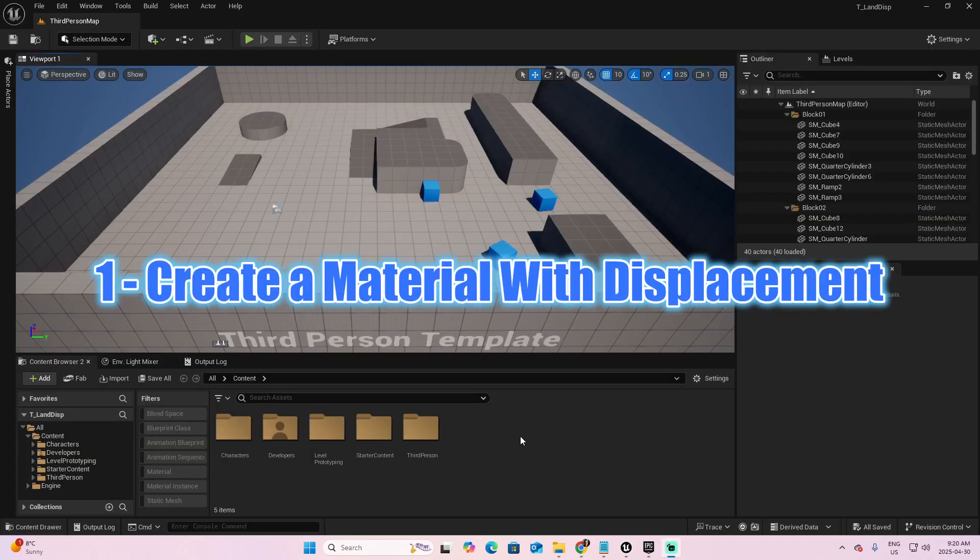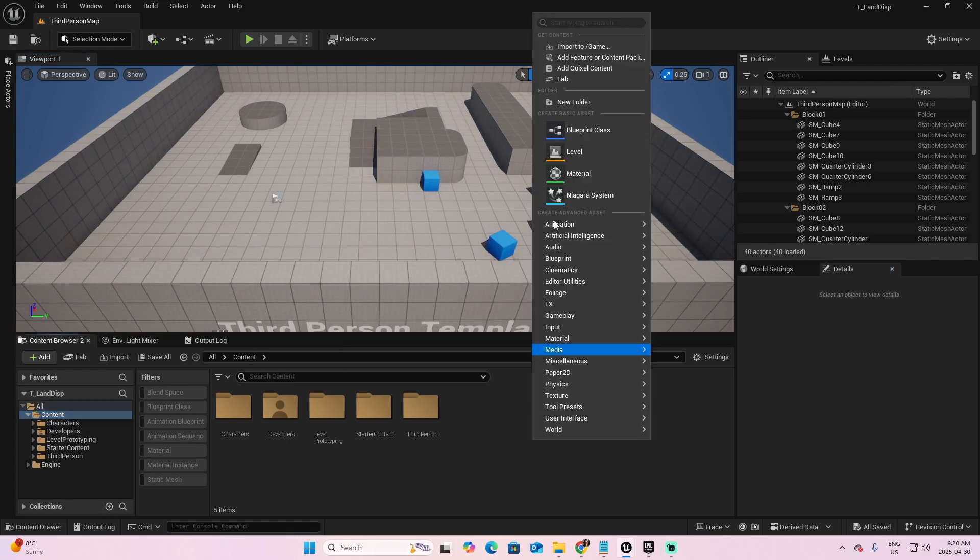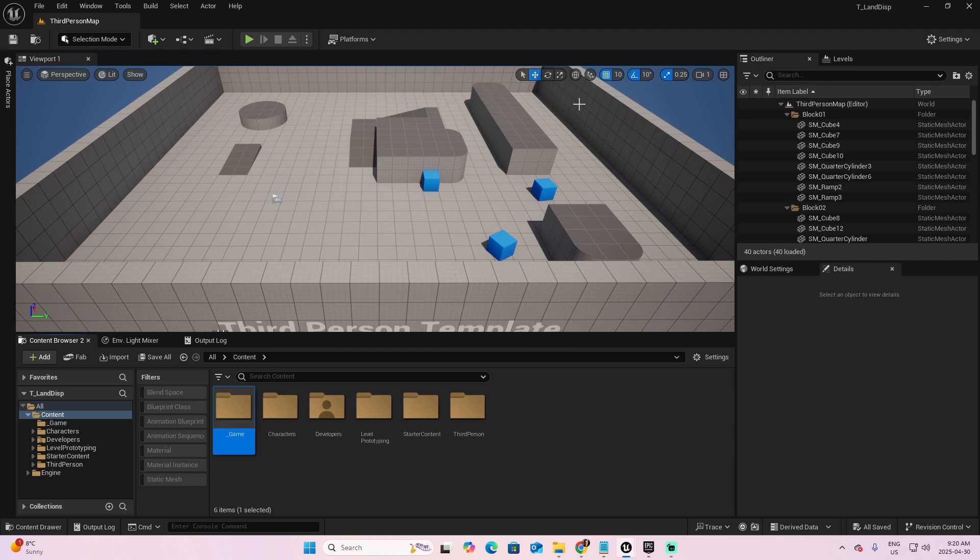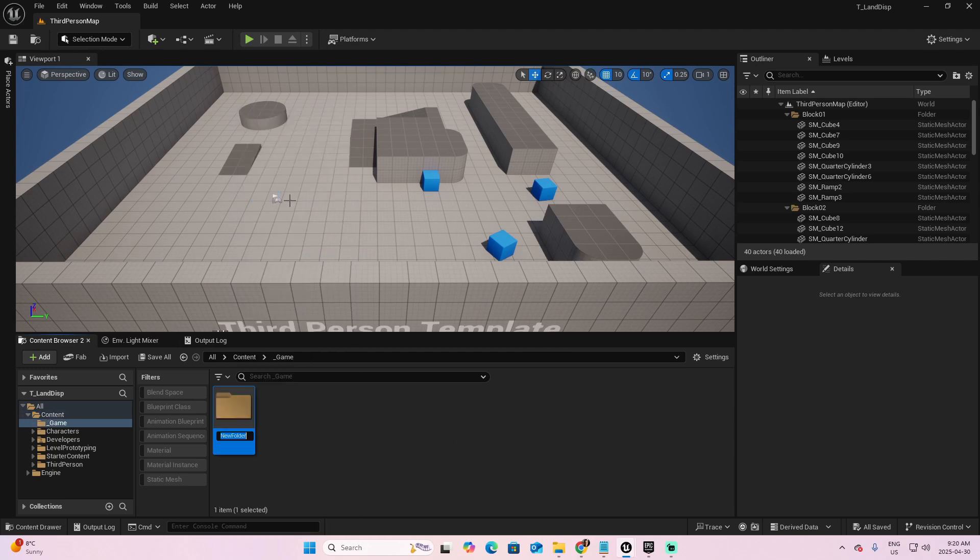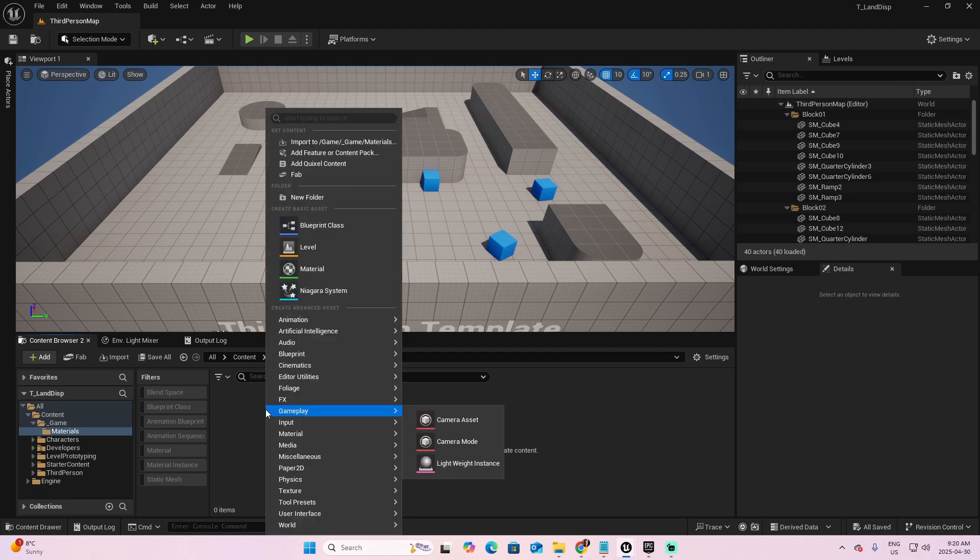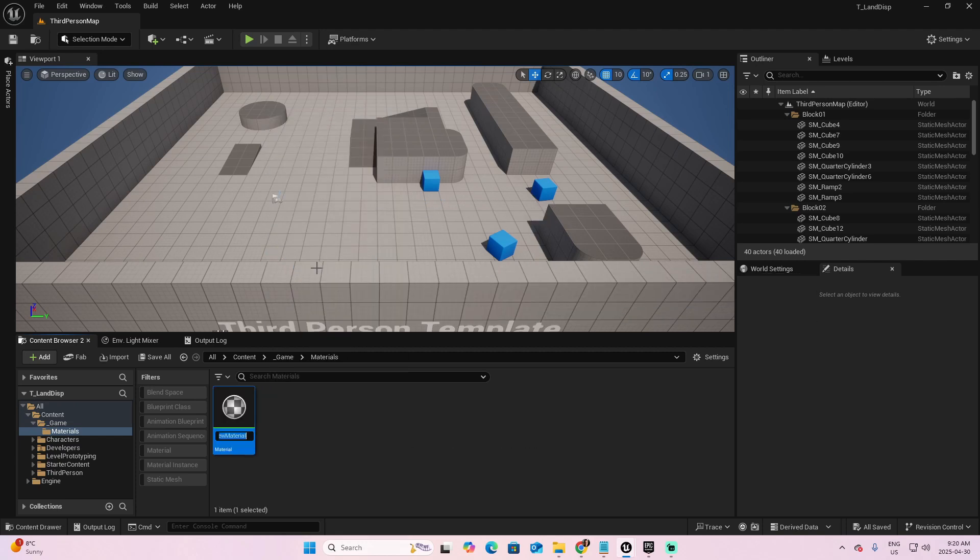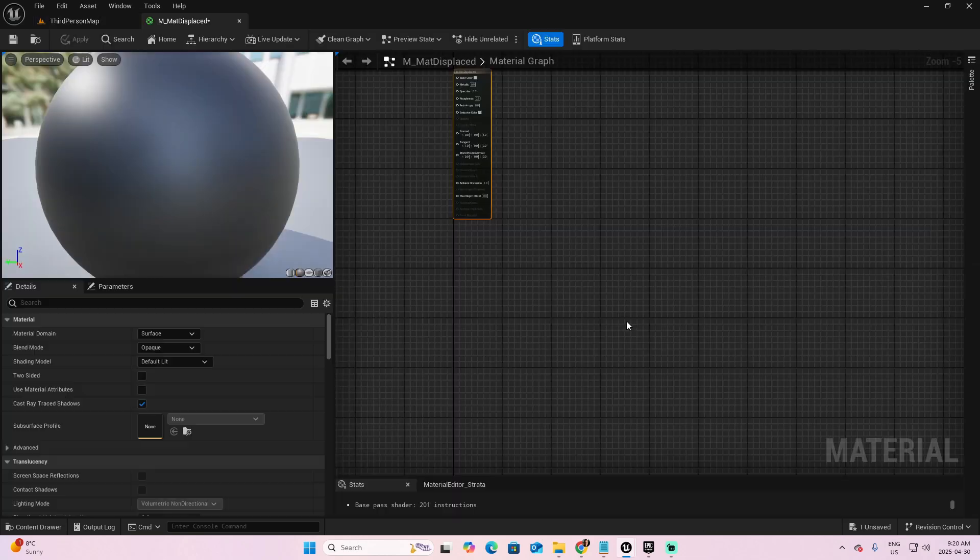Step 1. Let's create a material with displacement. First, I'm going to the Content folder, create a folder for this project called Game, and inside a folder named Materials. Open the folder, right click, and select the option of Material. Let's name this material M Matte Displaced, and open this material.